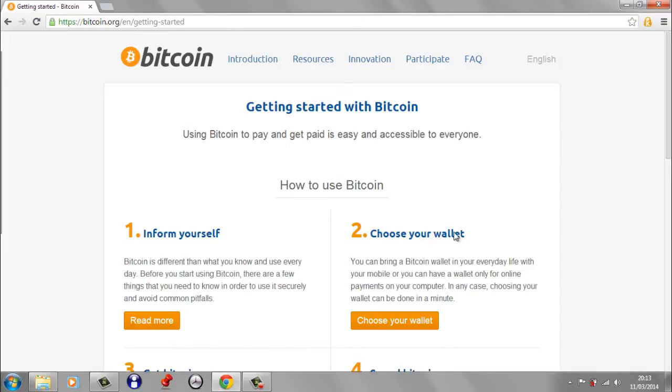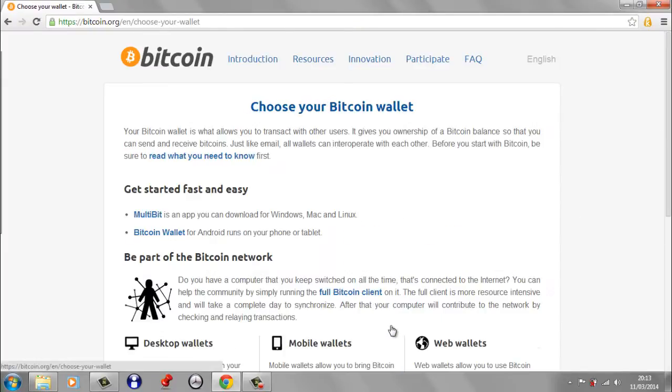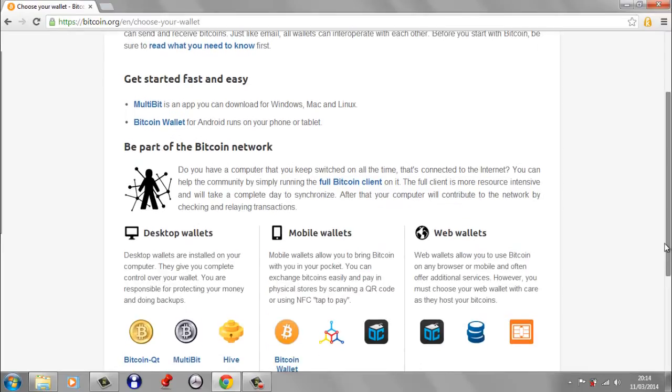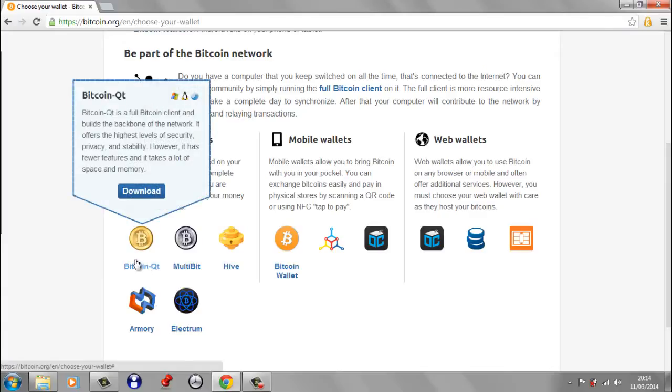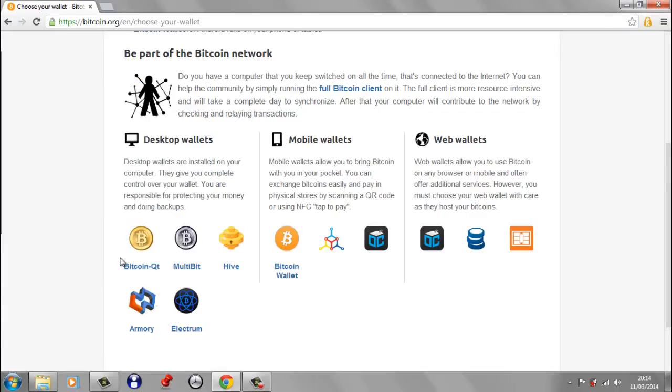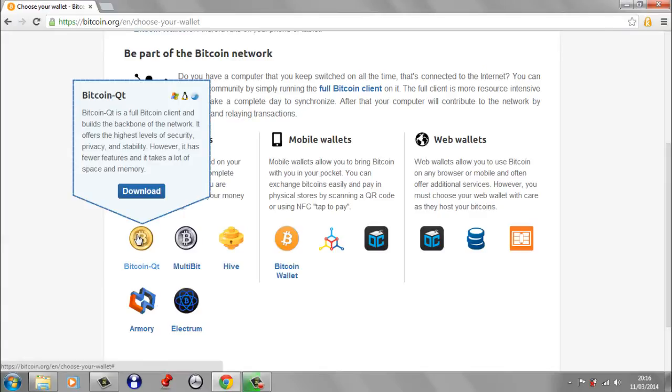We're going to look at option number two, Choose Your Wallet. If we look down here at the bottom on the left-hand side, you've got Desktop Wallets, and we want to have a look at Bitcoin QT, which is the first option in the list. So what is Bitcoin QT?